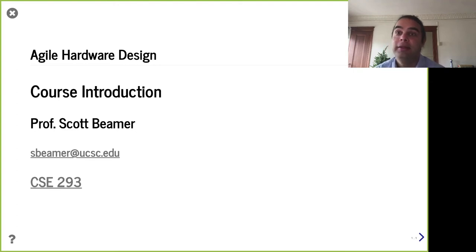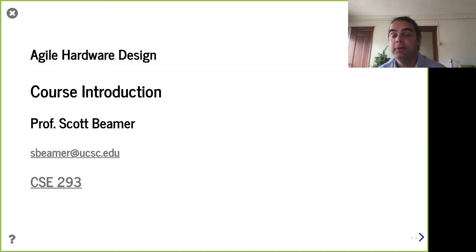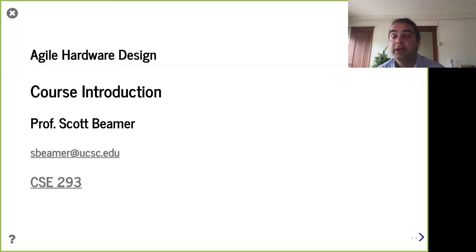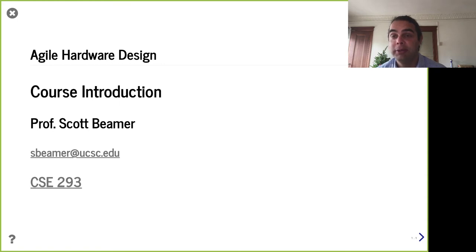Hello and welcome. This is Agile Hardware Design, CSE 293 for the Winter 2022 quarter. Here we are today in our first session. This course is scheduled to be in person, but we are remote for the first two weeks, so here we are.